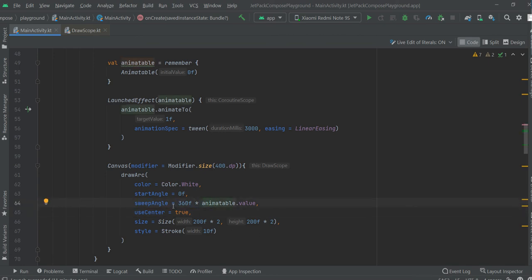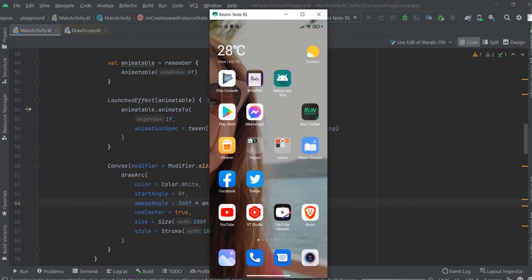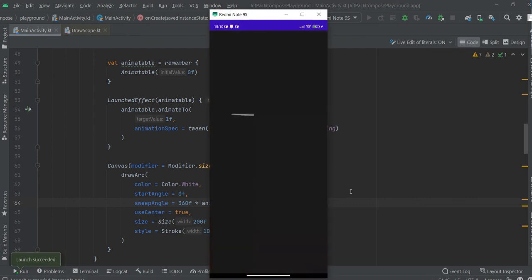This is where we set the degree of the circle. Let's see it now, and it will be more clear.